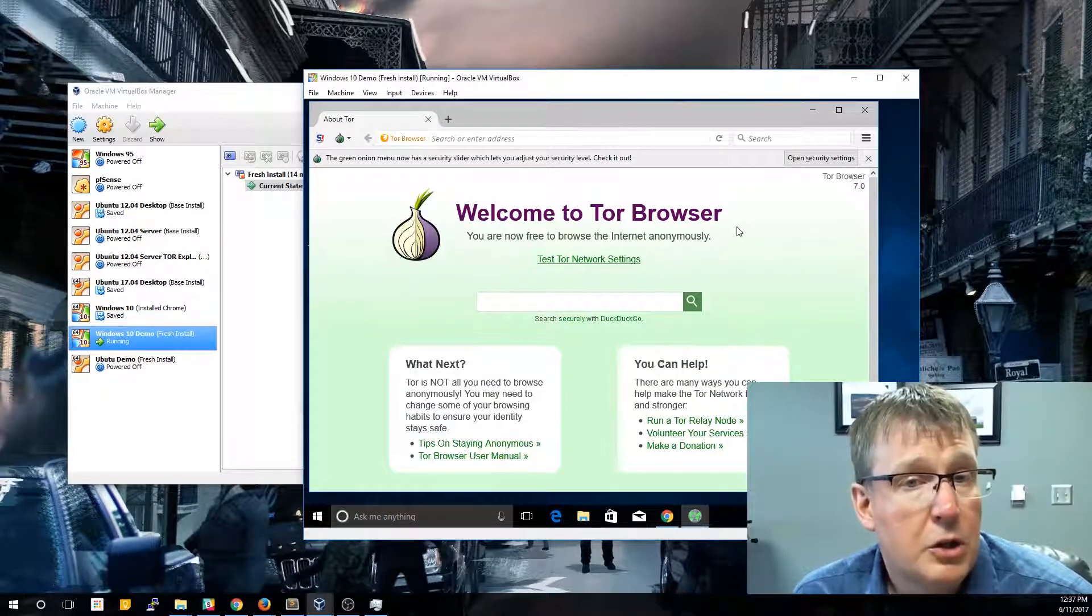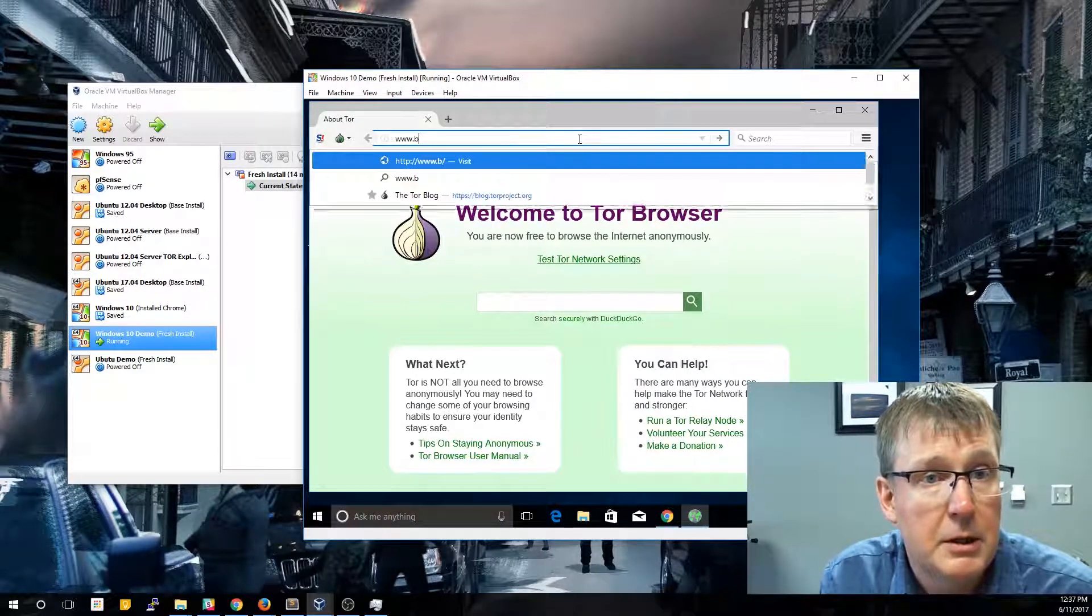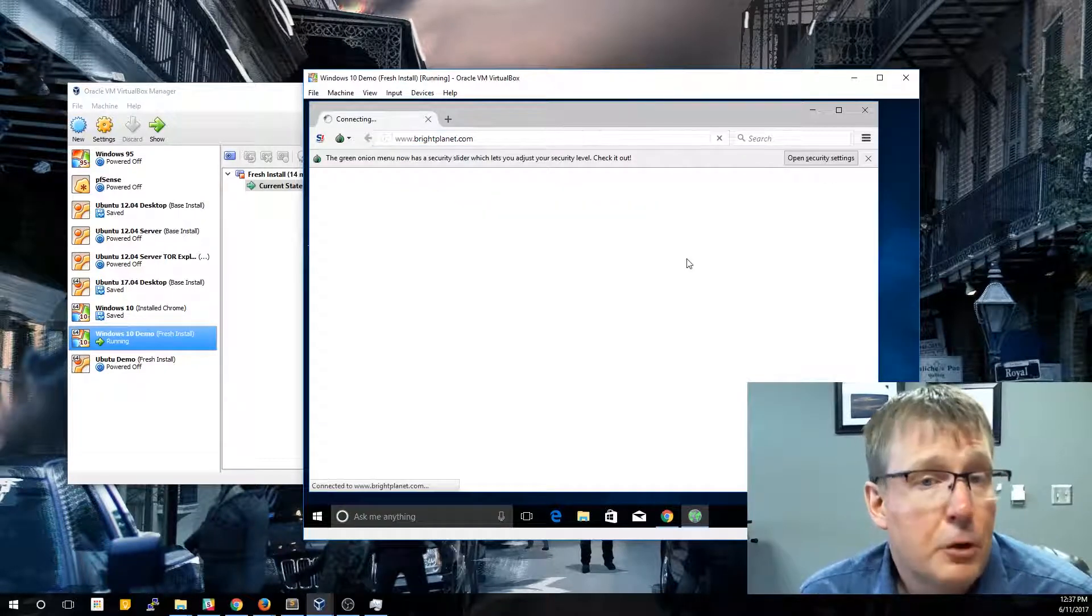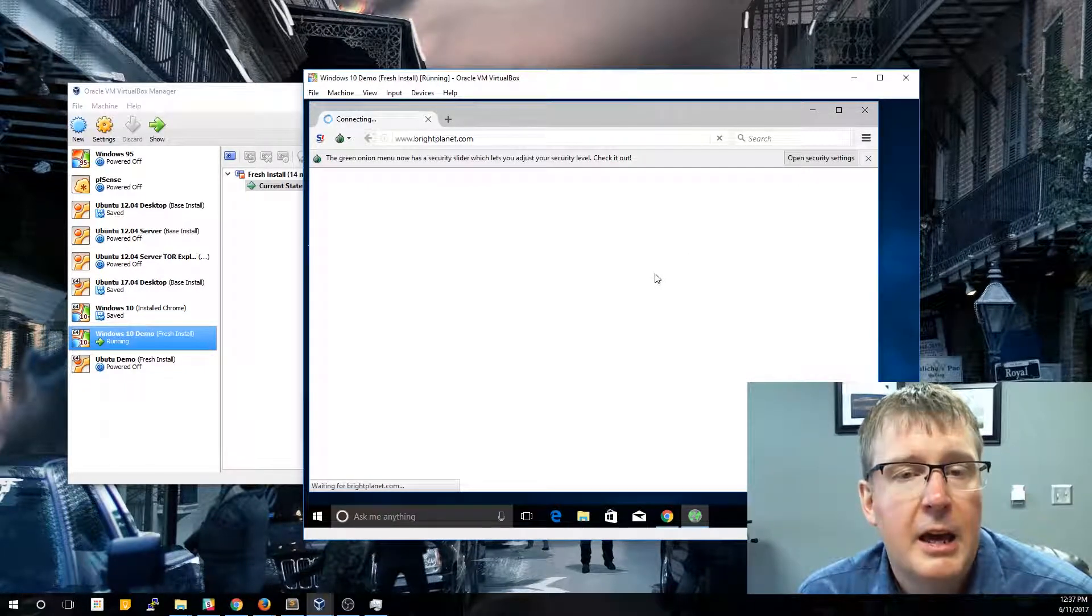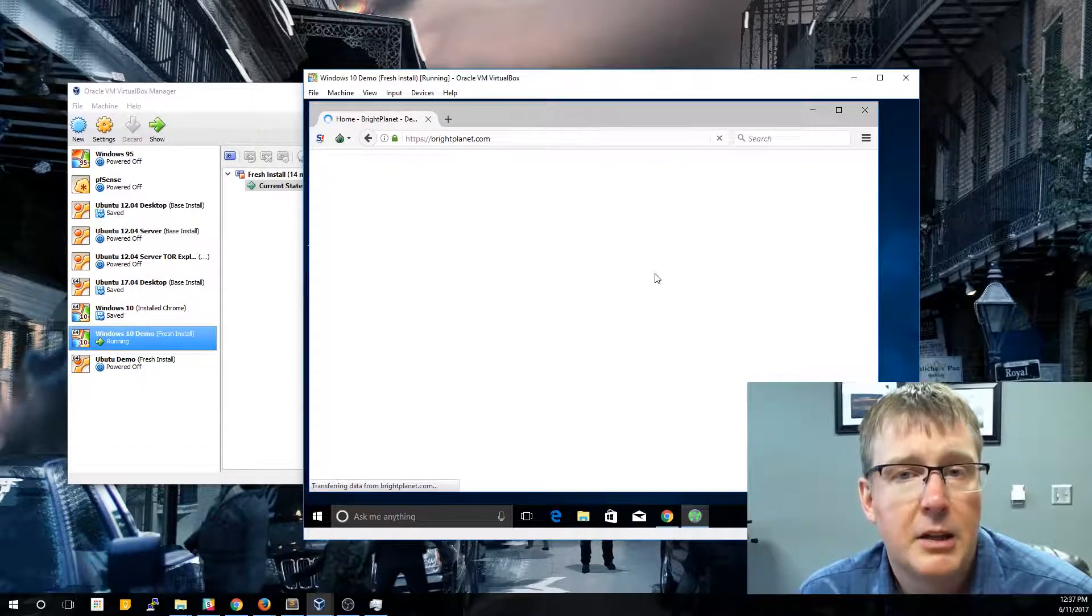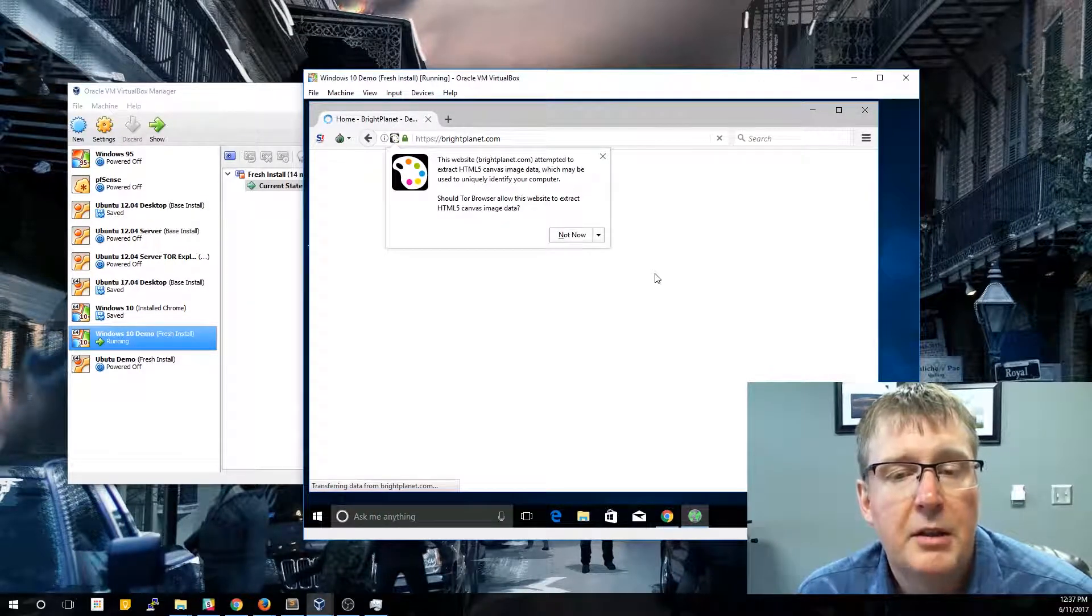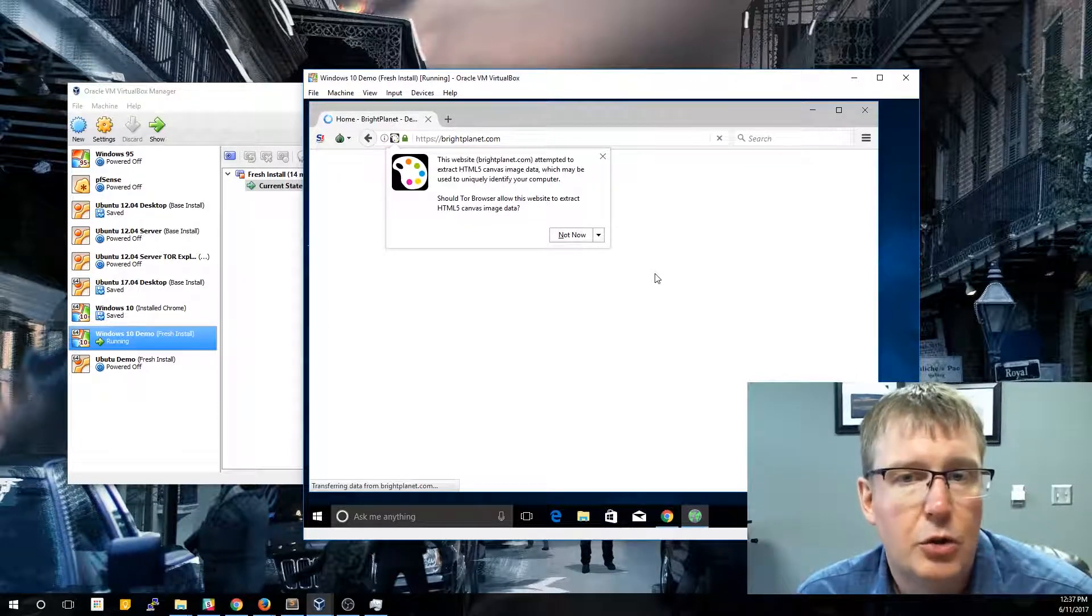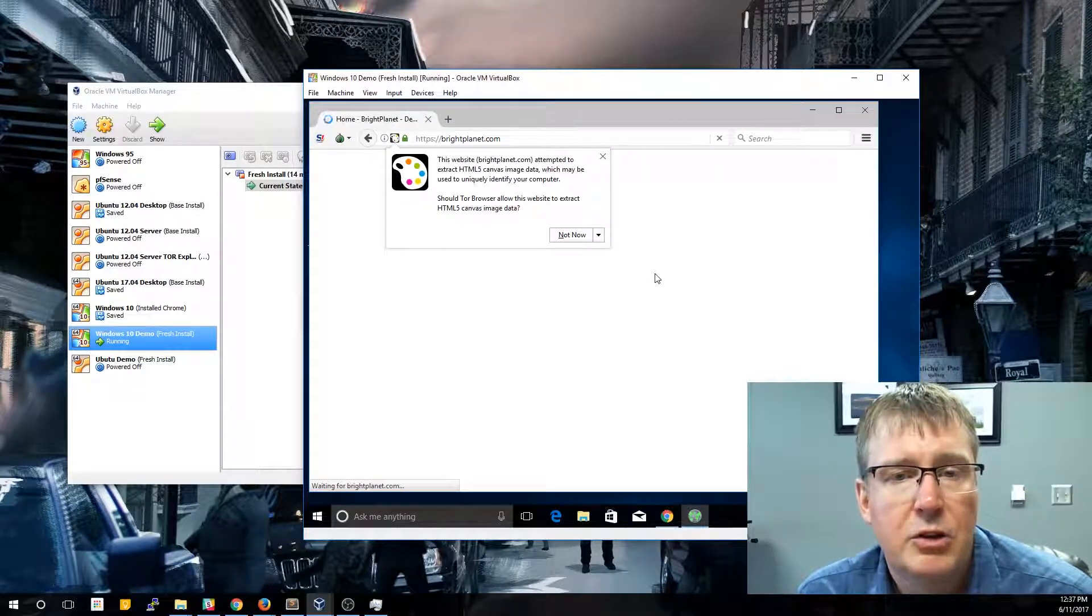So the first thing we're going to do is we're just going to go to a regular website and we're going to go to brightplanet.com. Now the first thing you'll notice is that it's probably a lot slower than if you were to do the same thing in Chrome or Firefox. And the reason it's so much slower is that it's actually routing the traffic through multiple servers before eventually exiting the Tor network onto the public web, creating this anonymity. So rather than going straight on the fastest path from our virtual machine to brightplanet.com, it's actually going to route that traffic around.